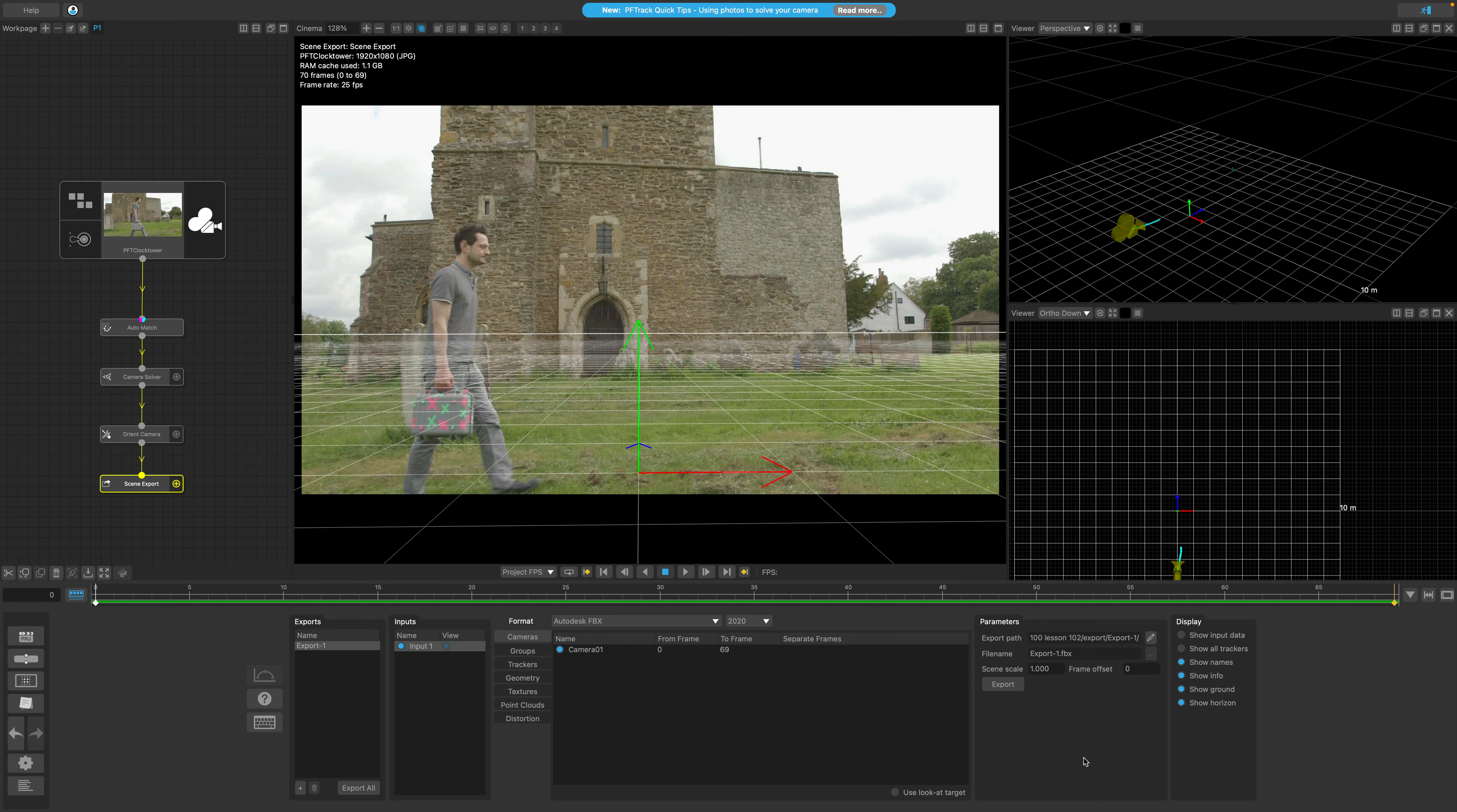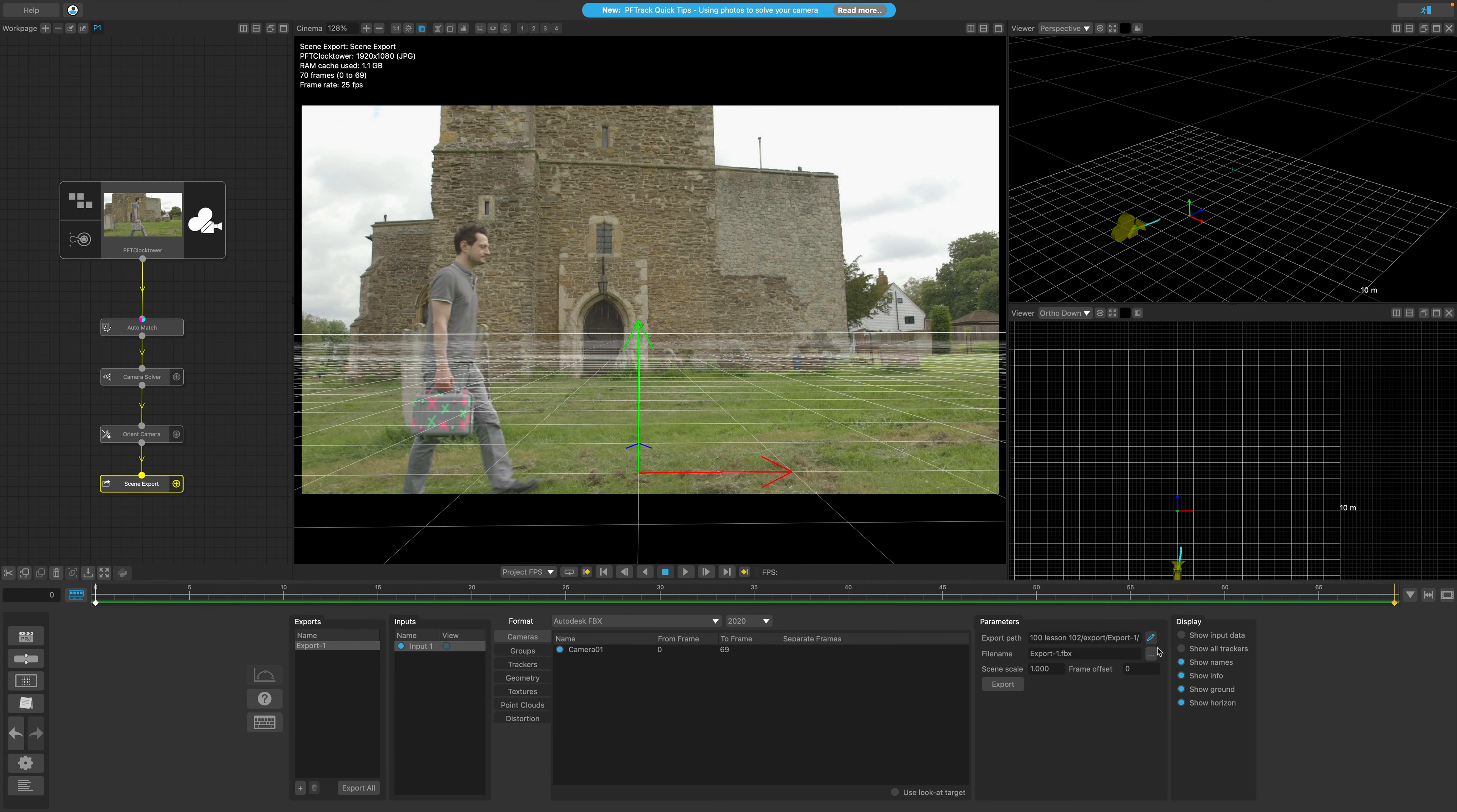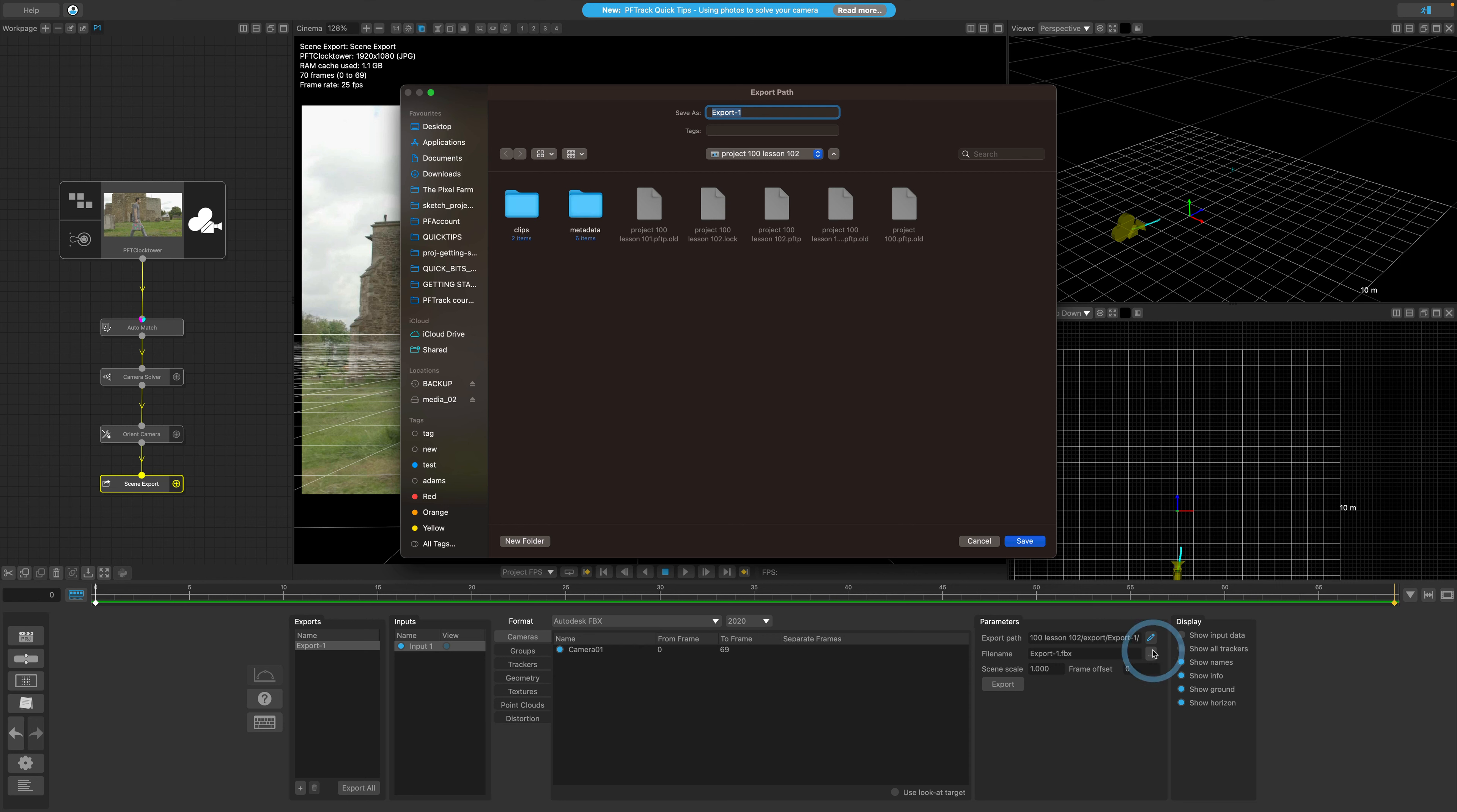When we click the export button here, PFTrack will send the 3D scene to the default export path inside of the project folder. If you want to change the export path, you can click the edit button here and use the browser button to change the location where your export is going. This is also the button to change the file name of the exported scene.